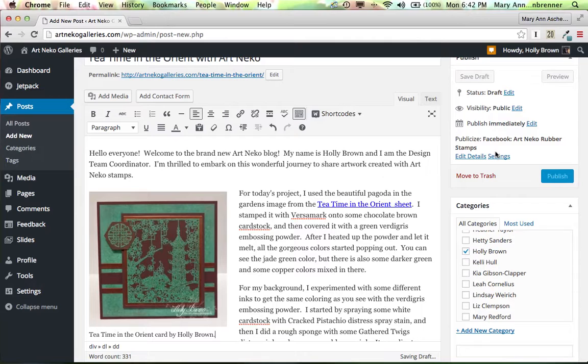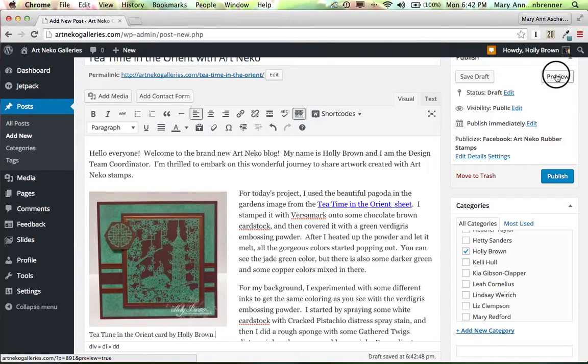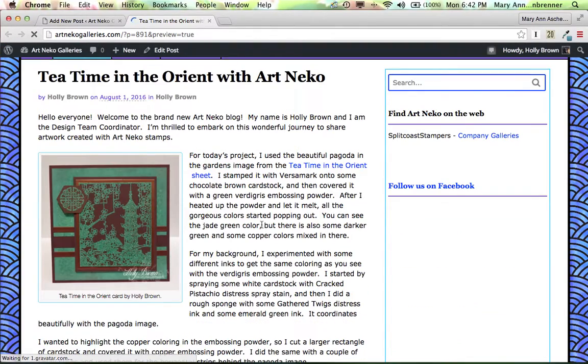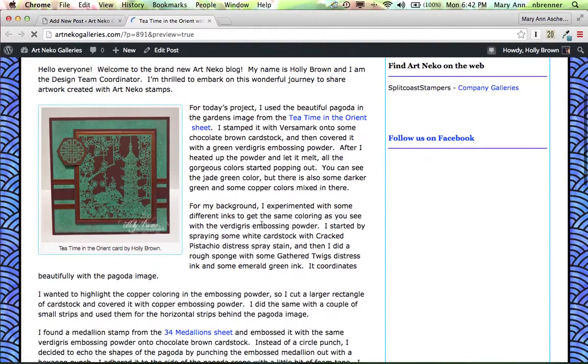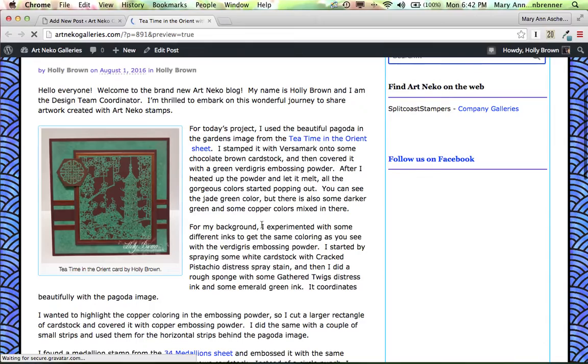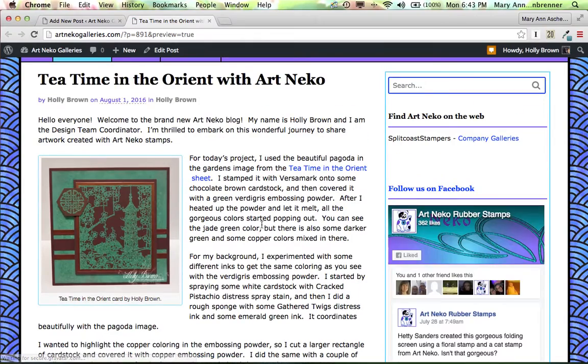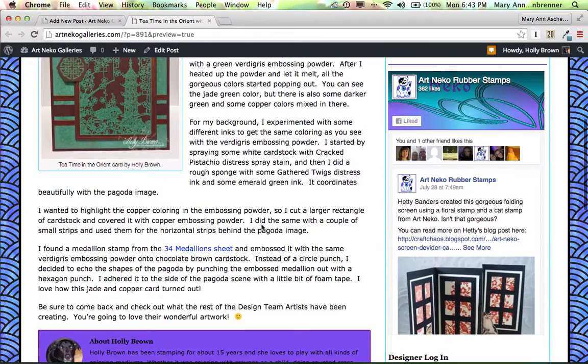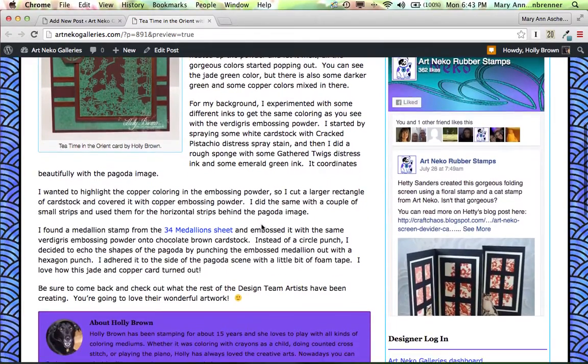And now we still don't publish. We only preview. Don't publish yet. We're just previewing. So this is how it looks in the preview. And that's pretty good. Pretty good size. It might be nice to have a bigger image of this.